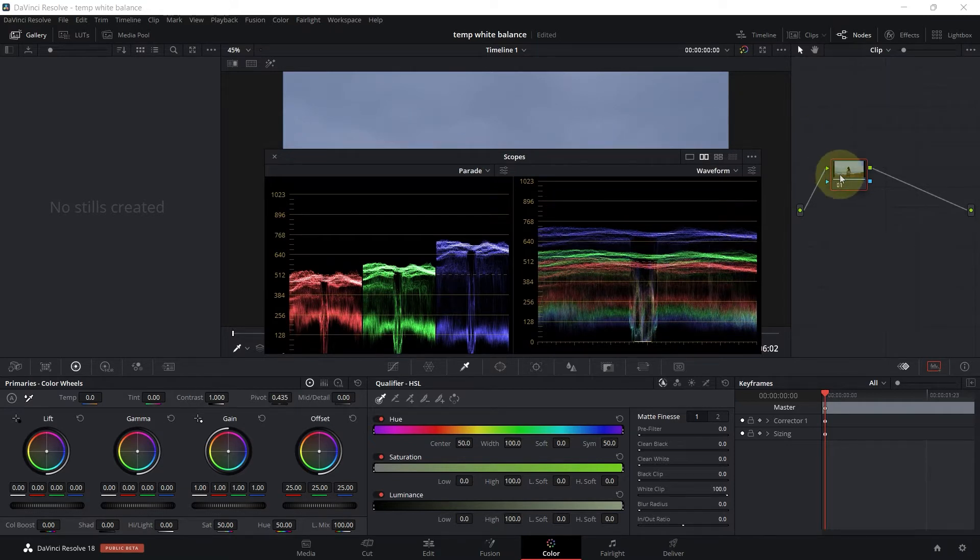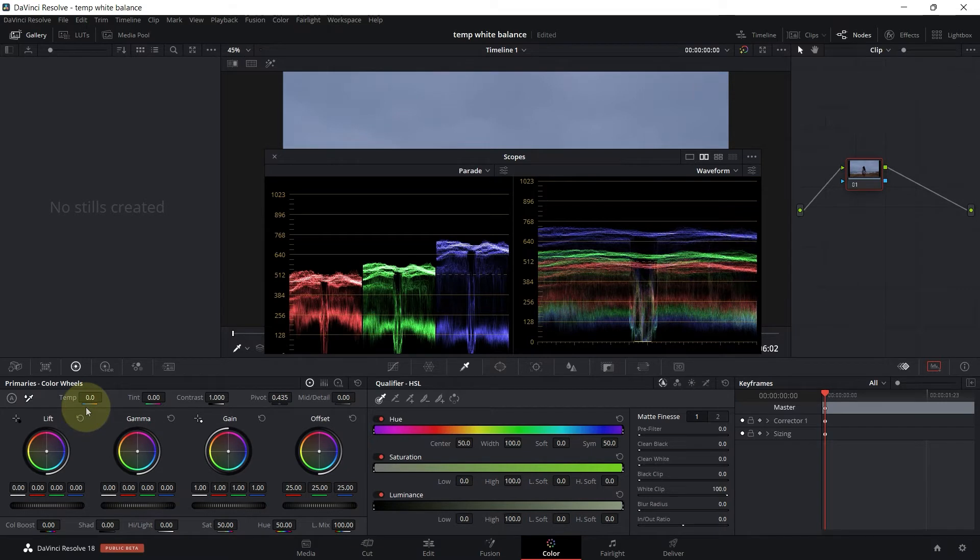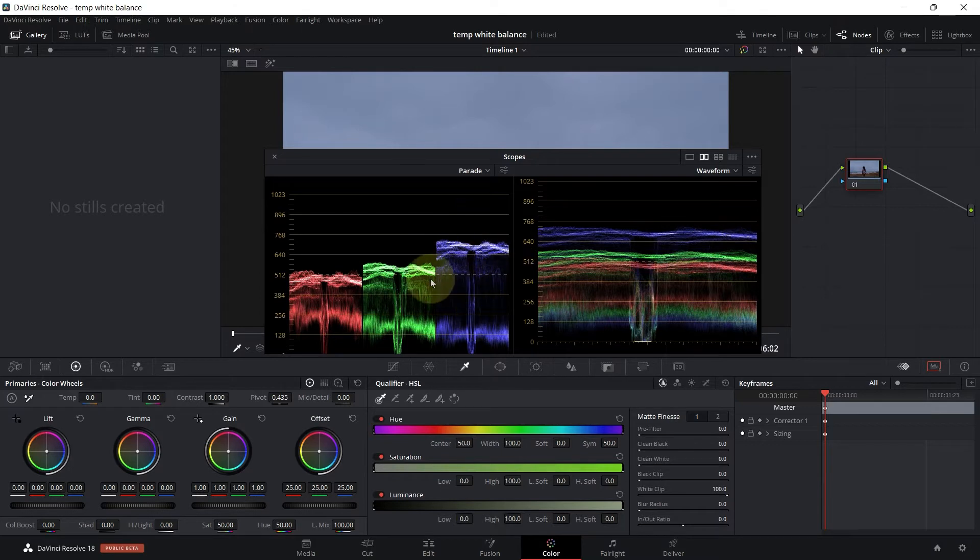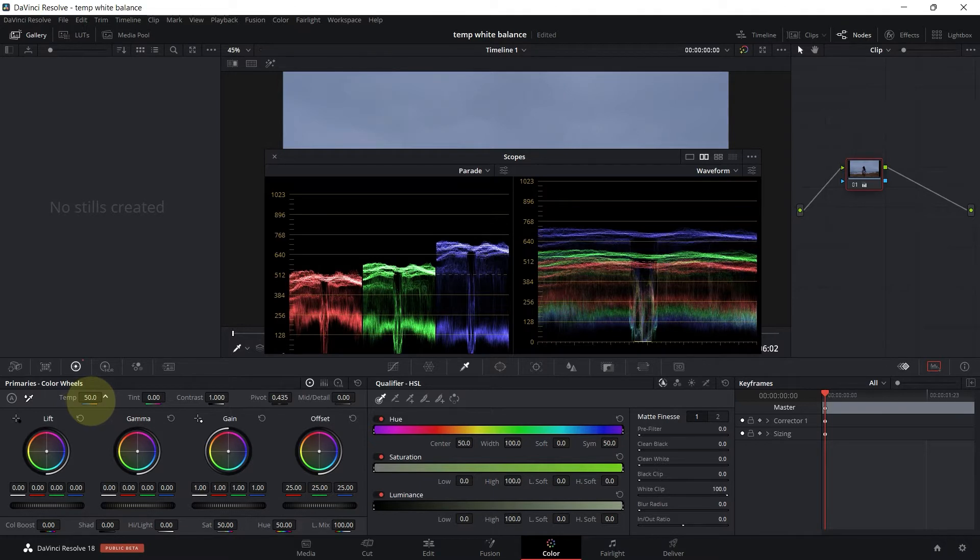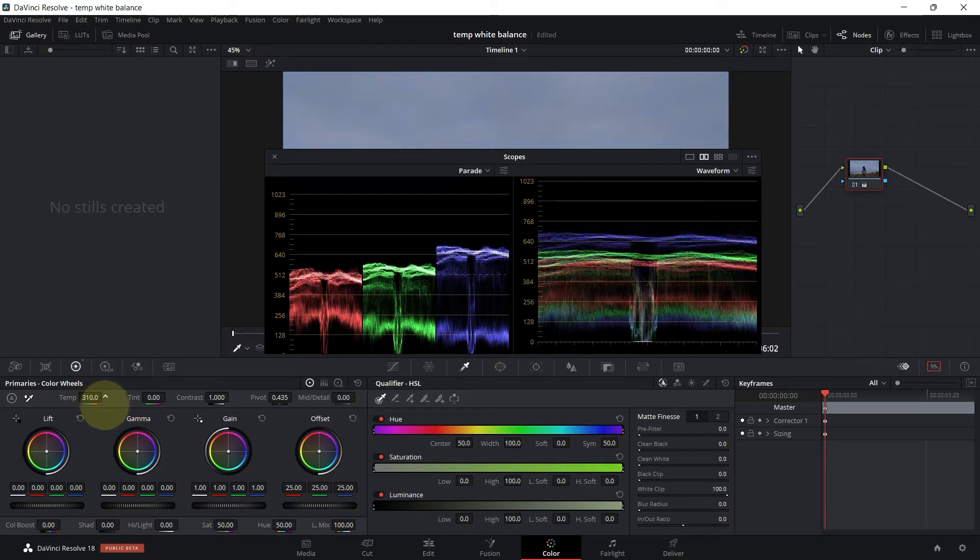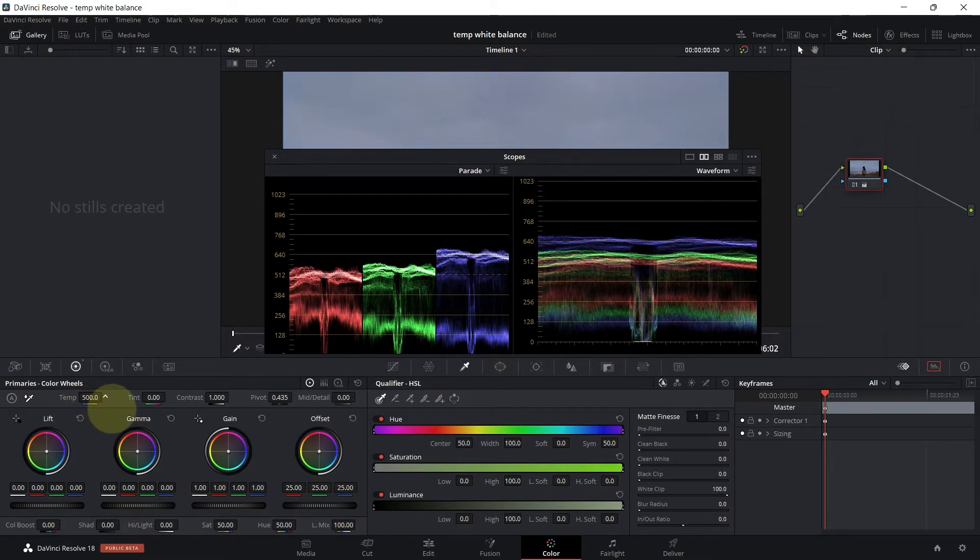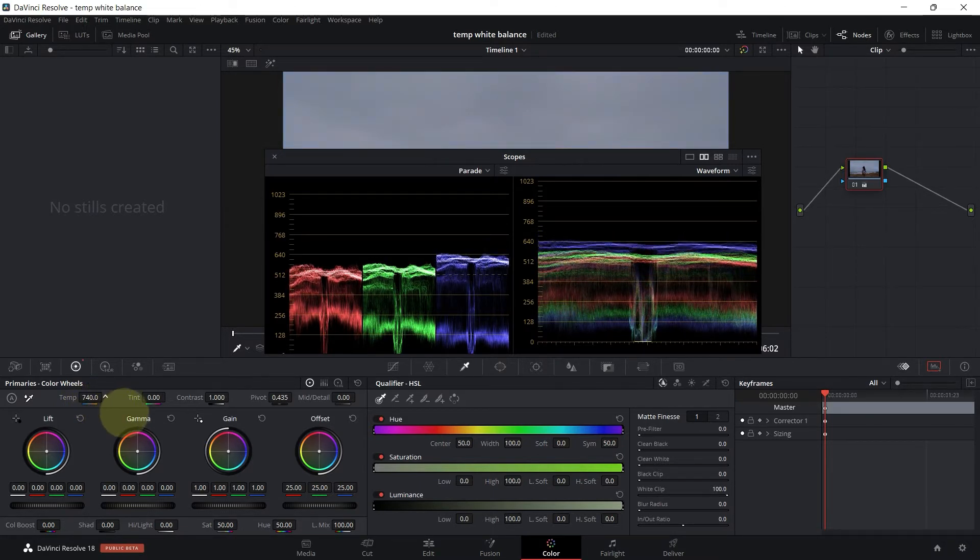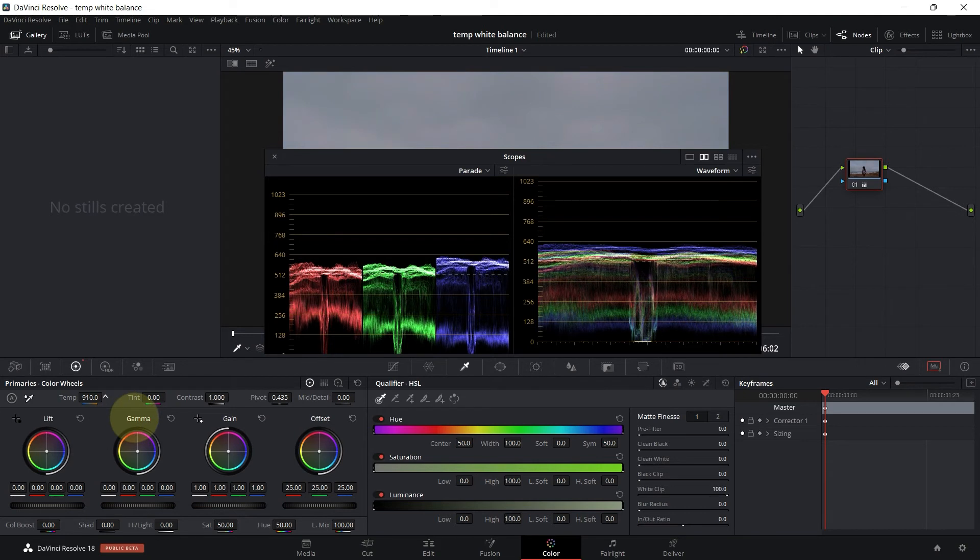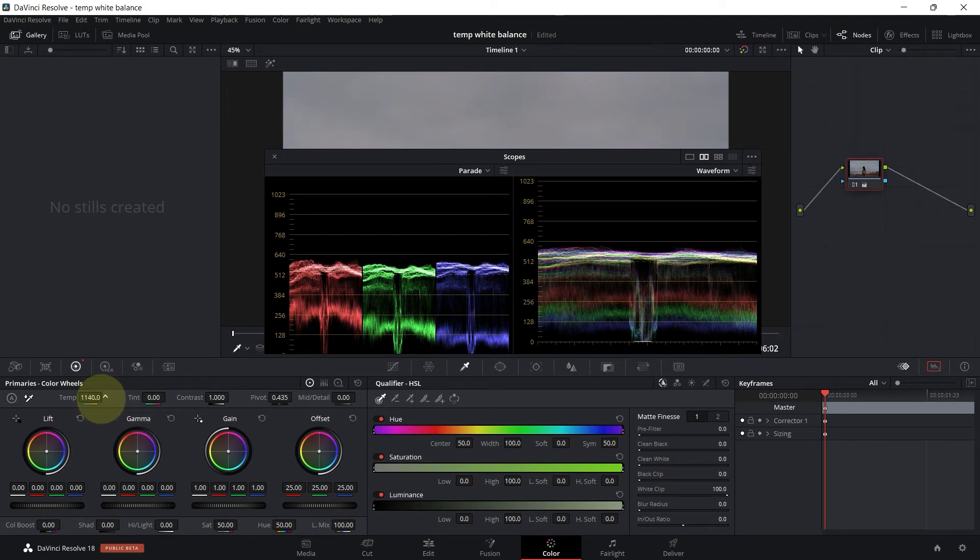Here I have one node in the gallery and let's start with the first method. So what I'm going to do is play with the temperature and the tint. We can see here that we have a lot of blue. The blue is dominant in the video, so we have to drag the temperature to the right to increase the red because the temperature parameter controls the red and the blue.